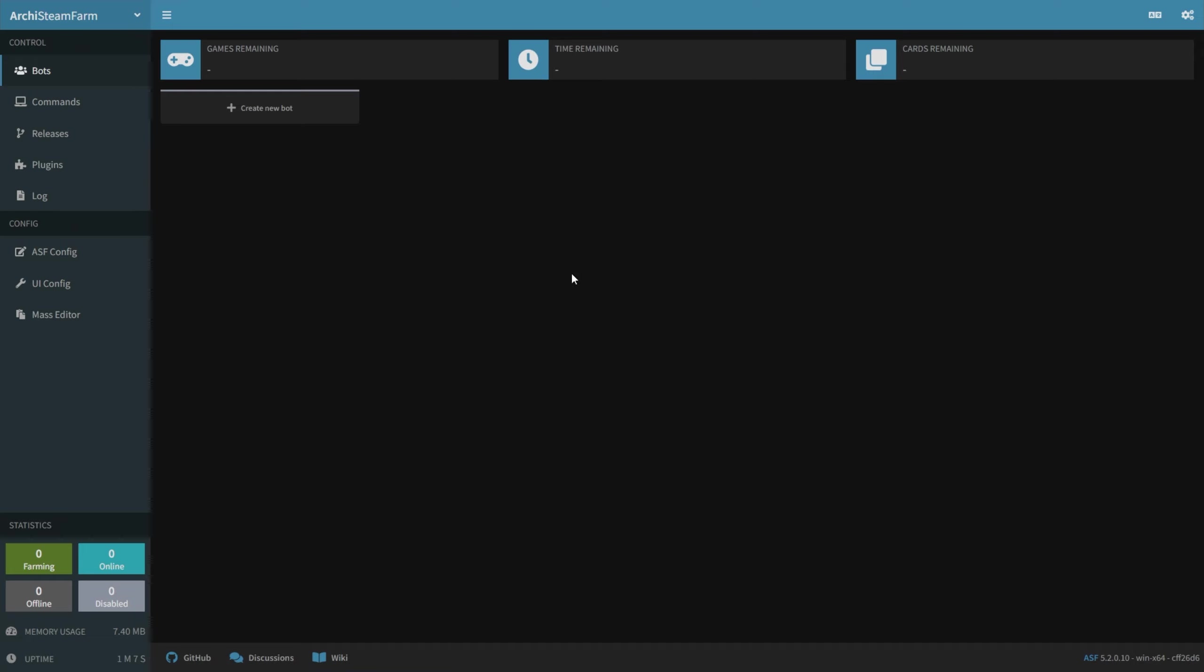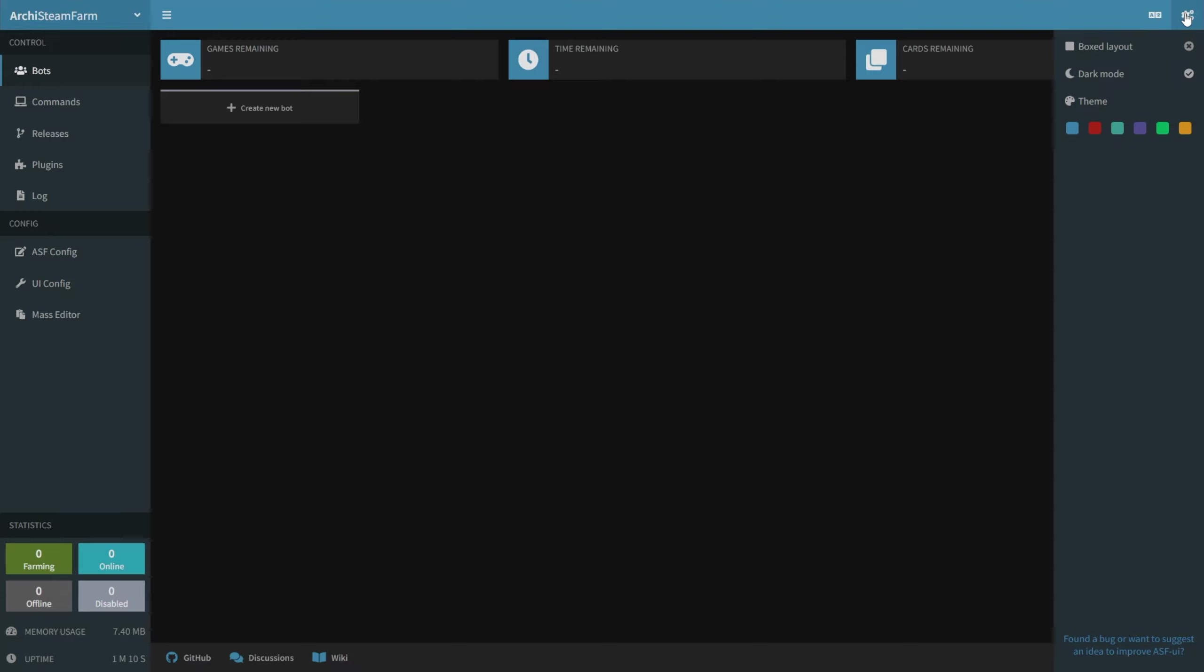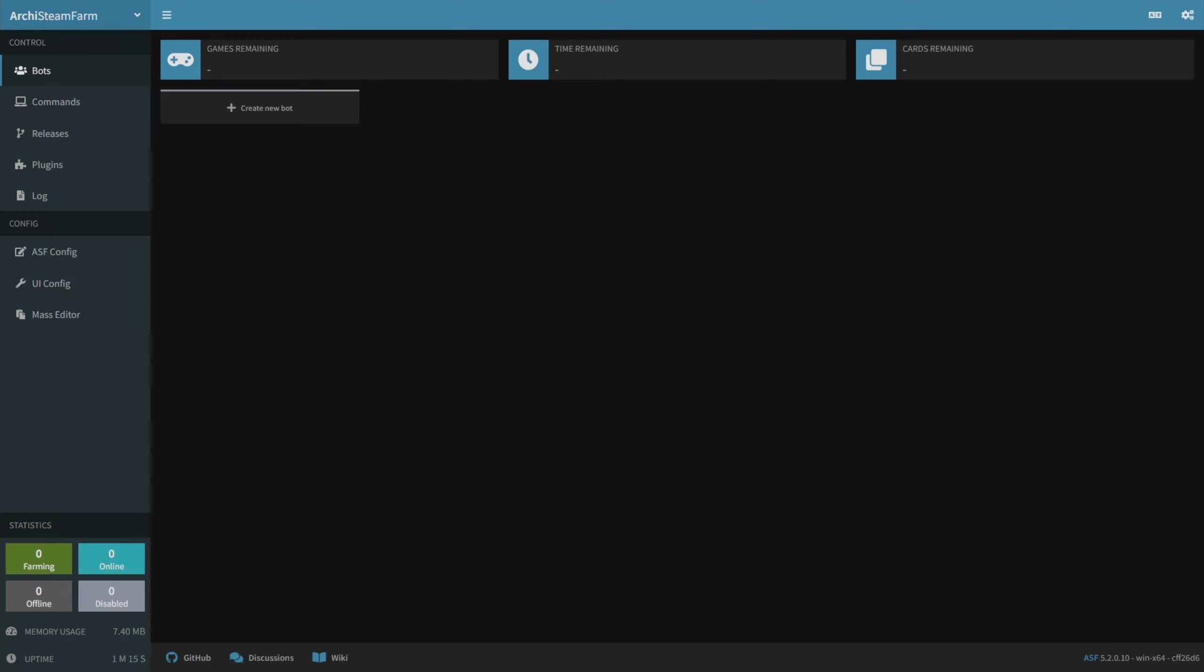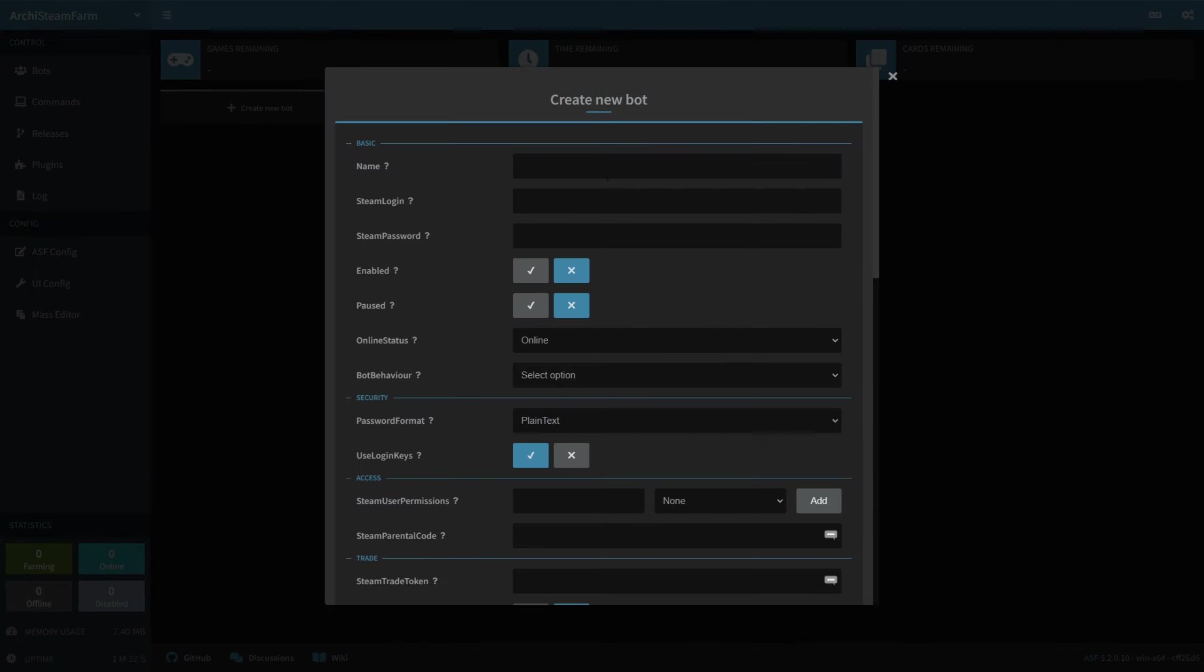If you're not already in Dark Mode, click the Settings wheel in the top right, and make sure Dark Mode is enabled. It'll save your eyes. Then make sure you're on the Bots tab, and click Create New Bot.